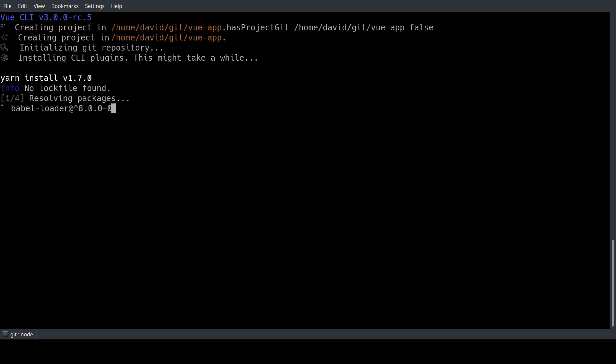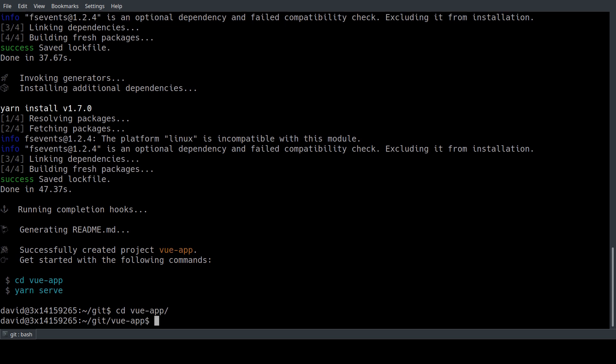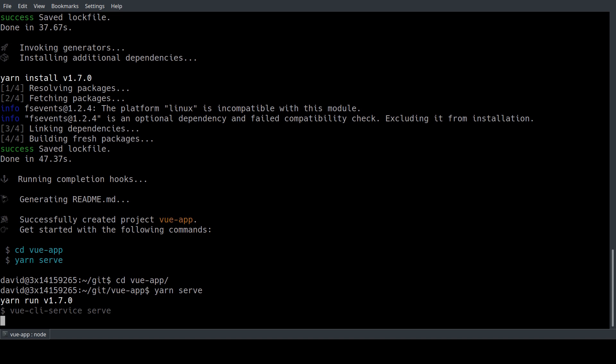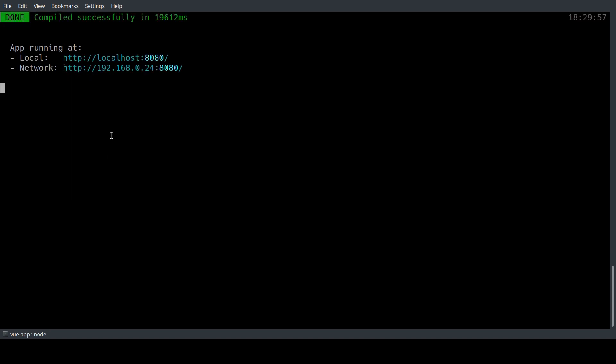Once that is done we can cd into the vue-app directory and use yarn serve to spin up a local development server.